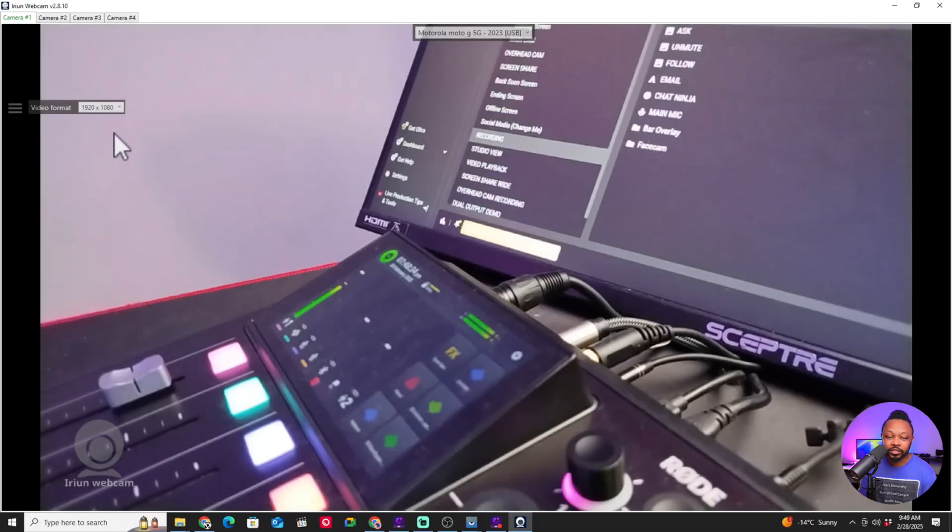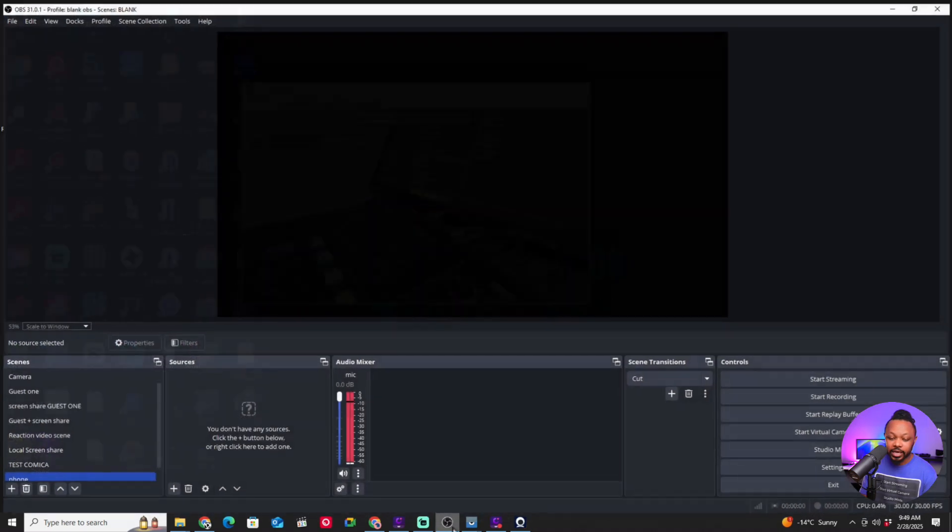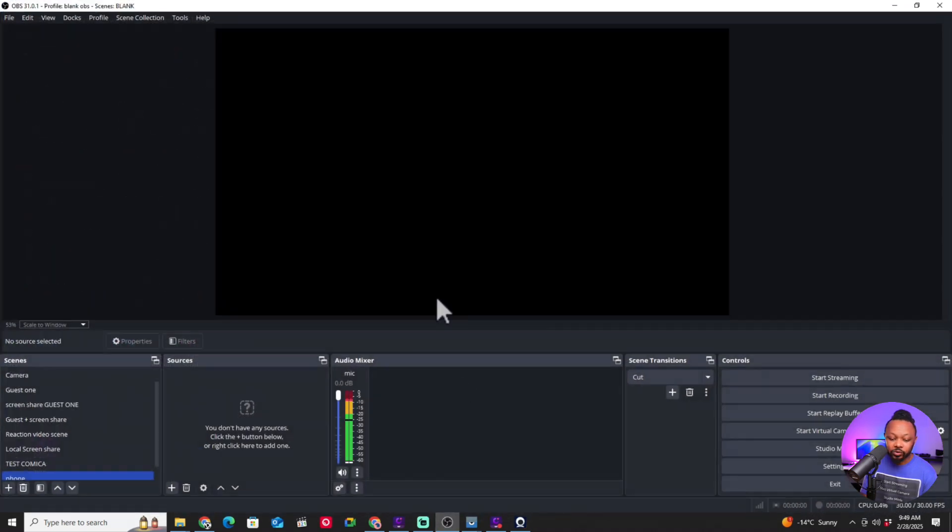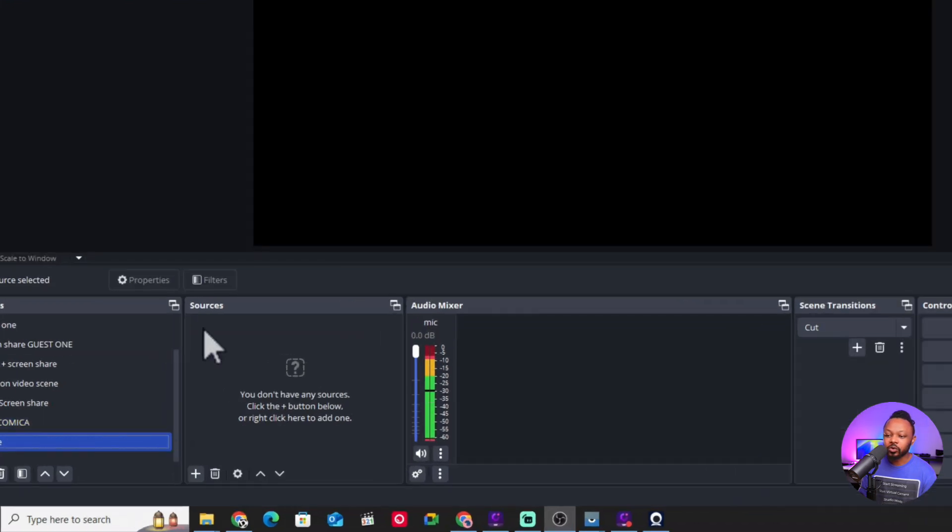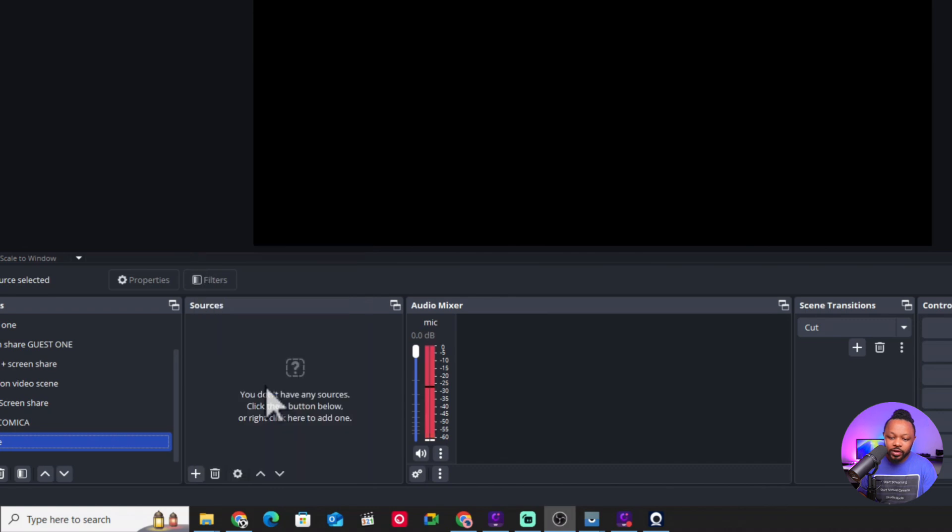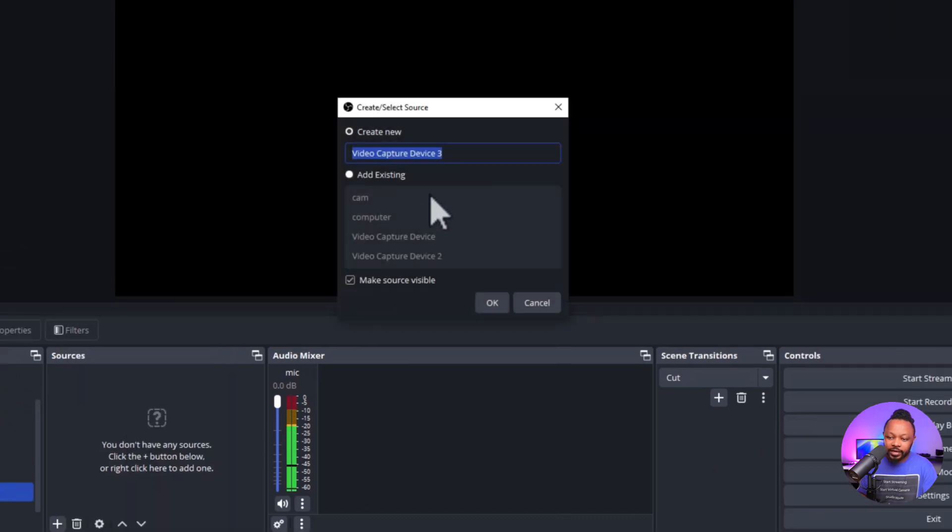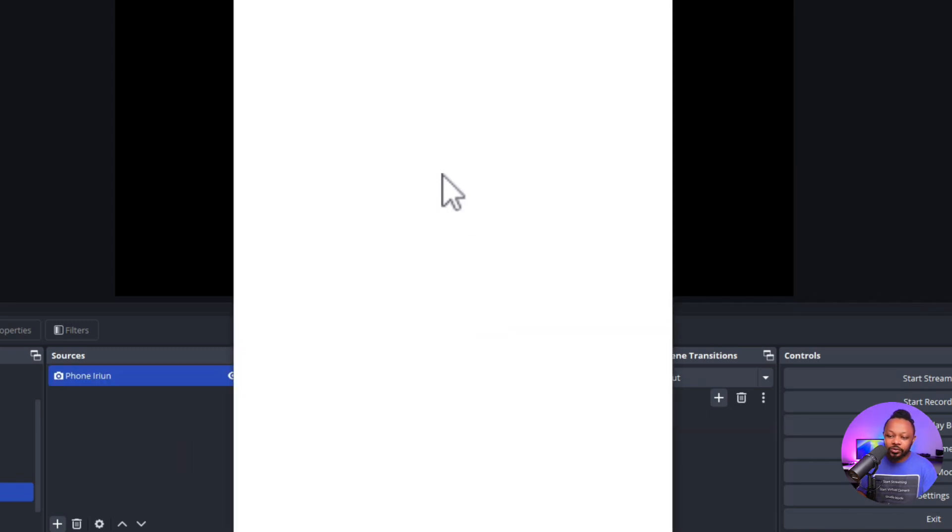Next thing we're going to go ahead and open OBS. What we're going to do is we're going to add our phone, actually our phone camera, to OBS. I'm going to hit the plus sign and we're going to go ahead and add a new Video Capture Device. I'm going to call it Phone Iriun, or you can call it whatever you want.